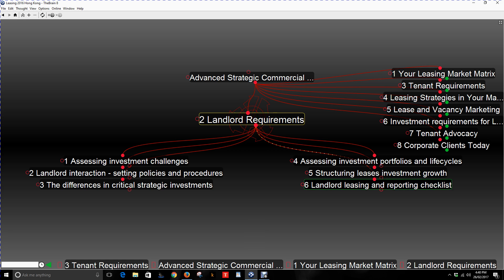Next is the landlord leasing and reporting checklist. Most landlords want to know what's going on in their asset, perhaps weekly but certainly monthly. Things normally include leasing activity with tenants, vacancy issues, income reporting, expenditure, financial reporting, maintenance, risk controls, upcoming lease negotiations, and tenant retention plans. You can add to this list based on your landlord, the asset, and what you know of both.